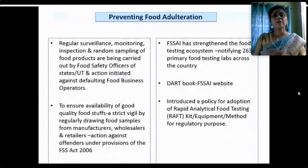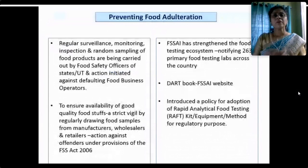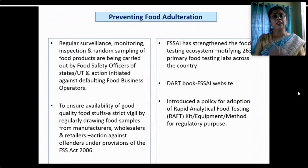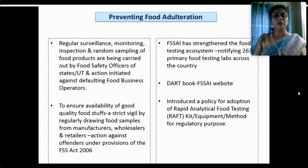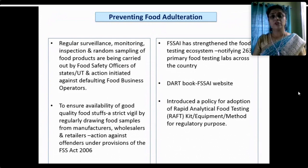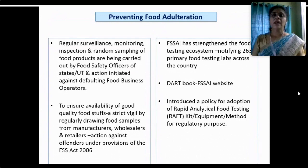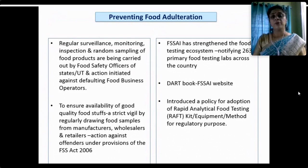To prevent food adulteration we need regular, more stringent surveillance, monitoring, inspection and random sampling by food safety officers of states and union territories. Action must be initiated against defaulting food business operators. To ensure availability of good quality food, strict vigil must be maintained at every level — manufacturers, wholesalers and retailers. Under the provisions of the FSSA Act 2006, action against defaulters must be taken. FSSAI has strengthened the food testing ecosystem by accrediting 275+ labs. The DART booklet initiative is available on the website for consumer awareness. FSSAI has also introduced a policy for adoption of Rapid Analytical Food Testing (RAFT) kits and equipment for regulatory purposes.